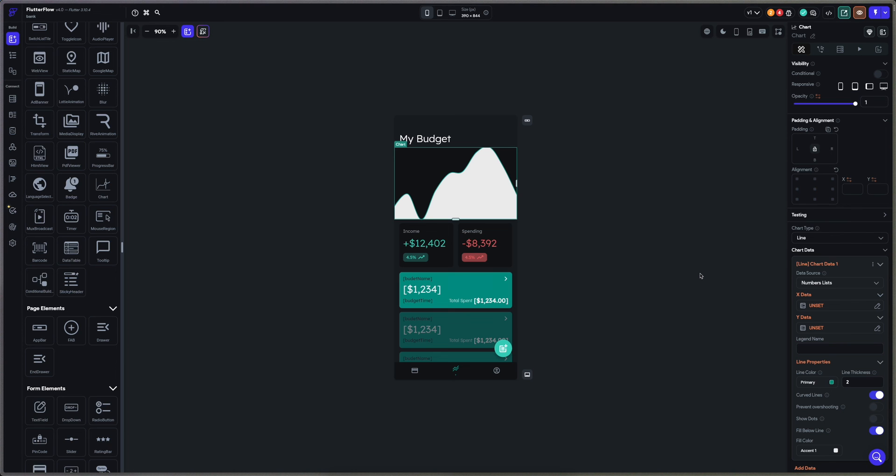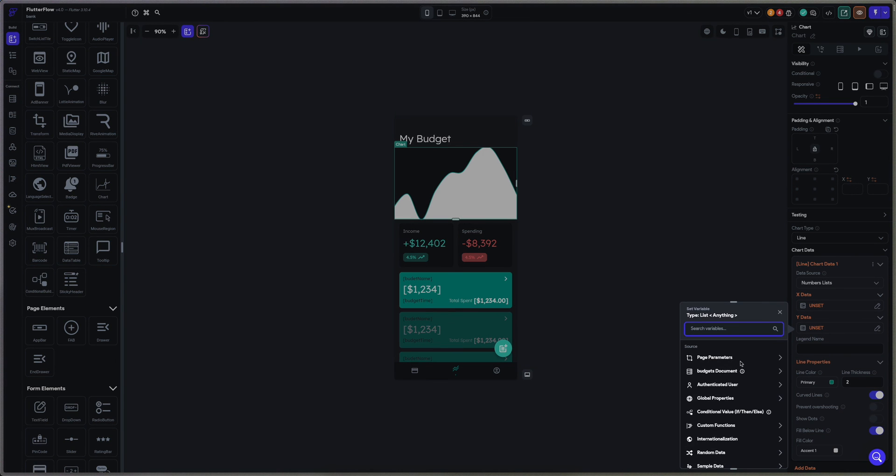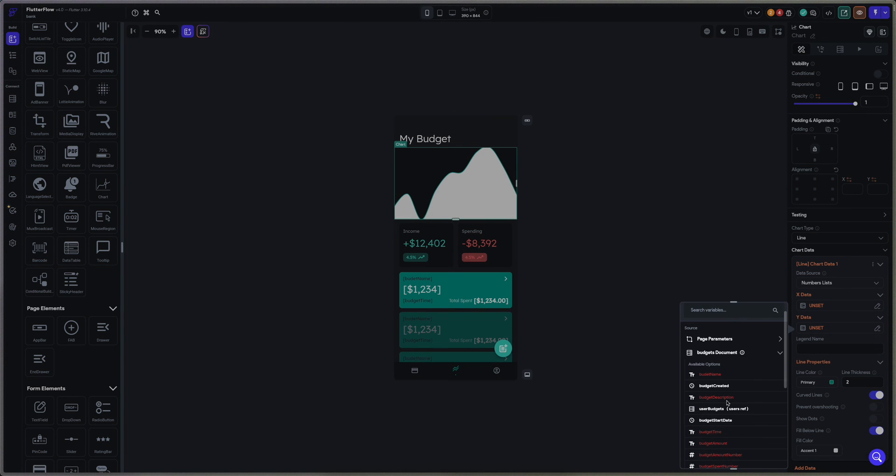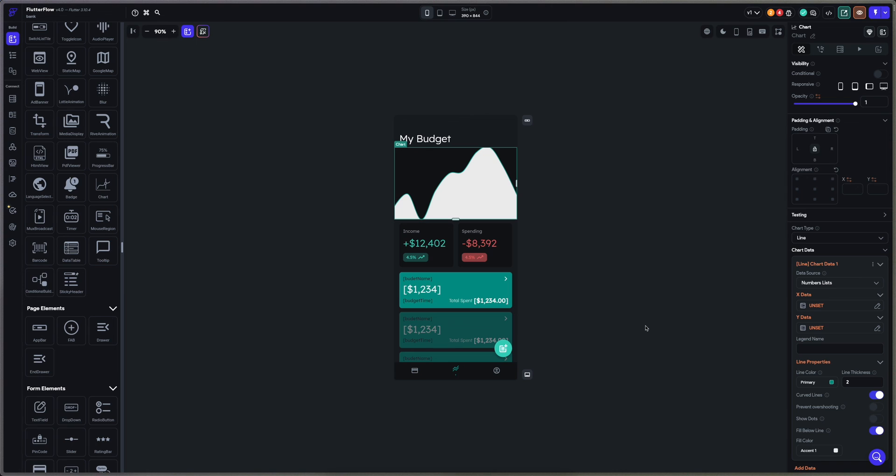And my y-data is going to be my budget amounts. And if you do this with data, it's going to work.